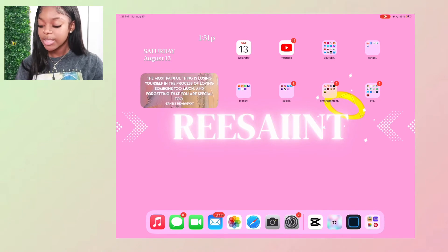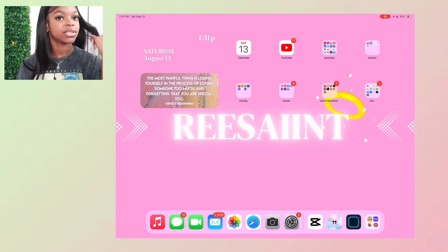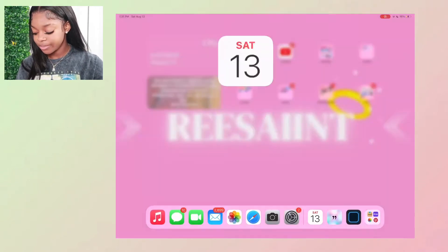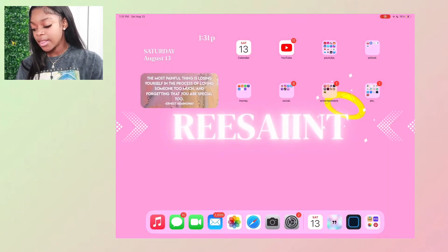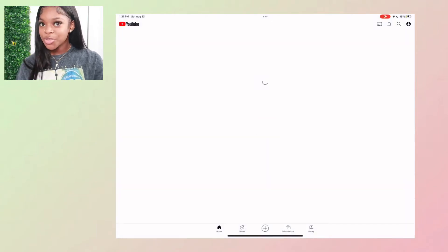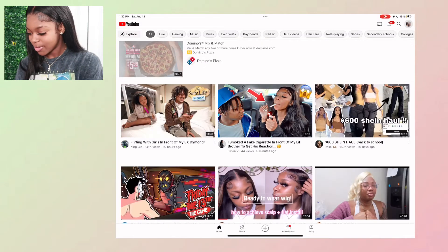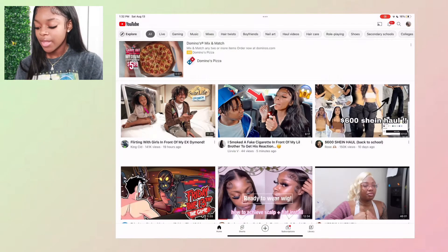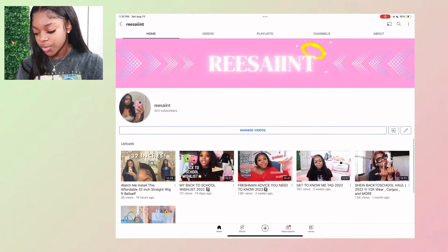Then I have the Calendar, which everybody has — just the usual. On YouTube, I watch Re-Saint the most; I love that girl, y'all should go subscribe to her for sure.